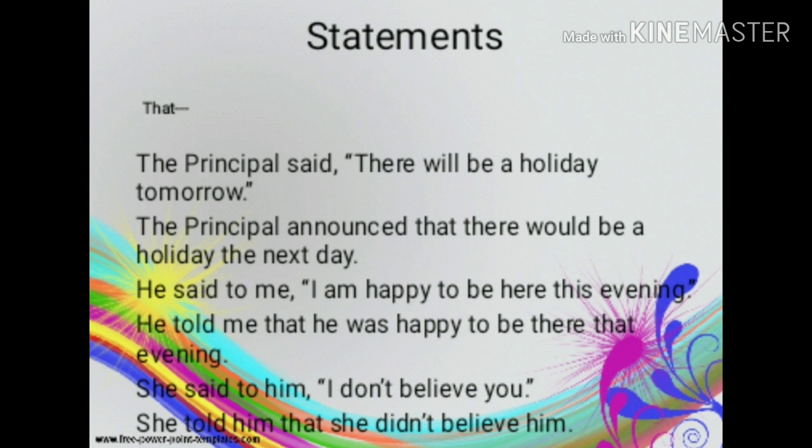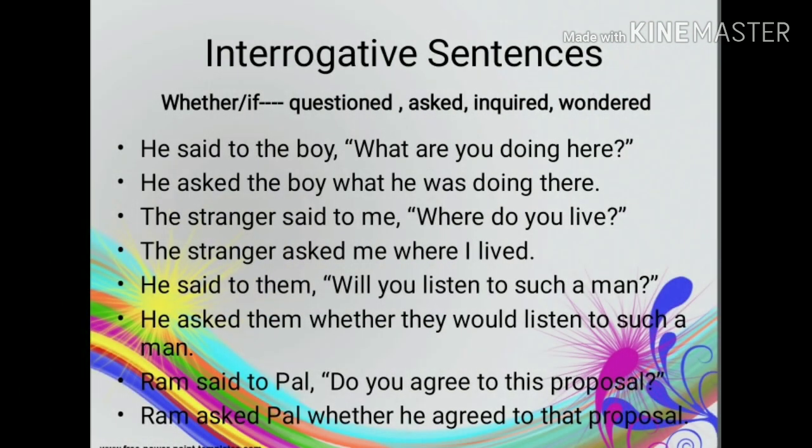Direct speech: She said to him, 'I don't believe you.' Indirect speech: She told him that she didn't believe him. Regarding questions in indirect speech, they are always in the form of statements, so a question mark is not required at the end. The verb follows the subject as in a statement.